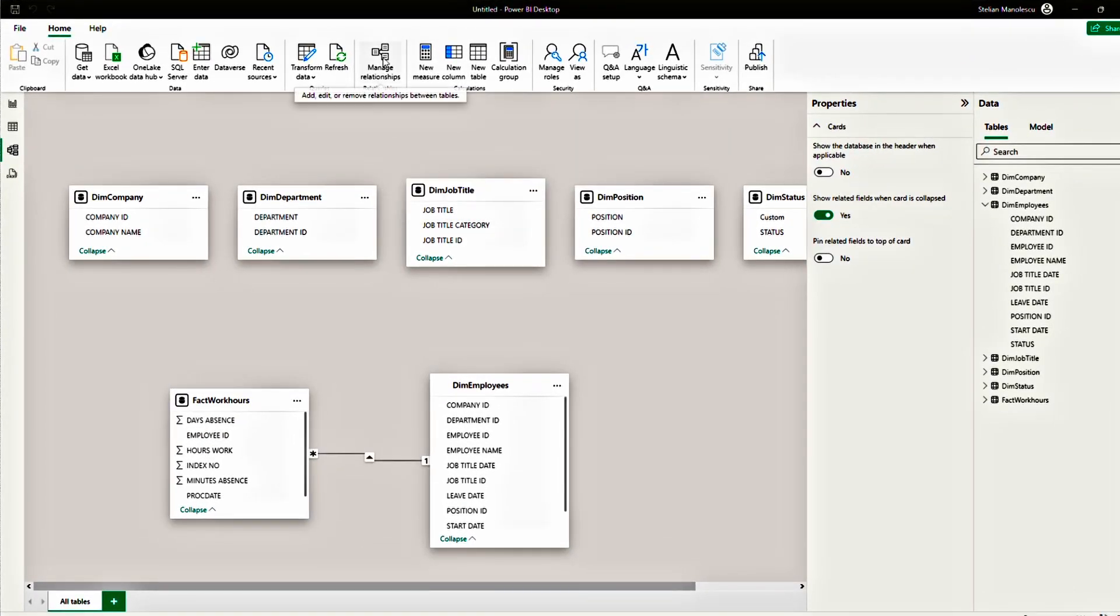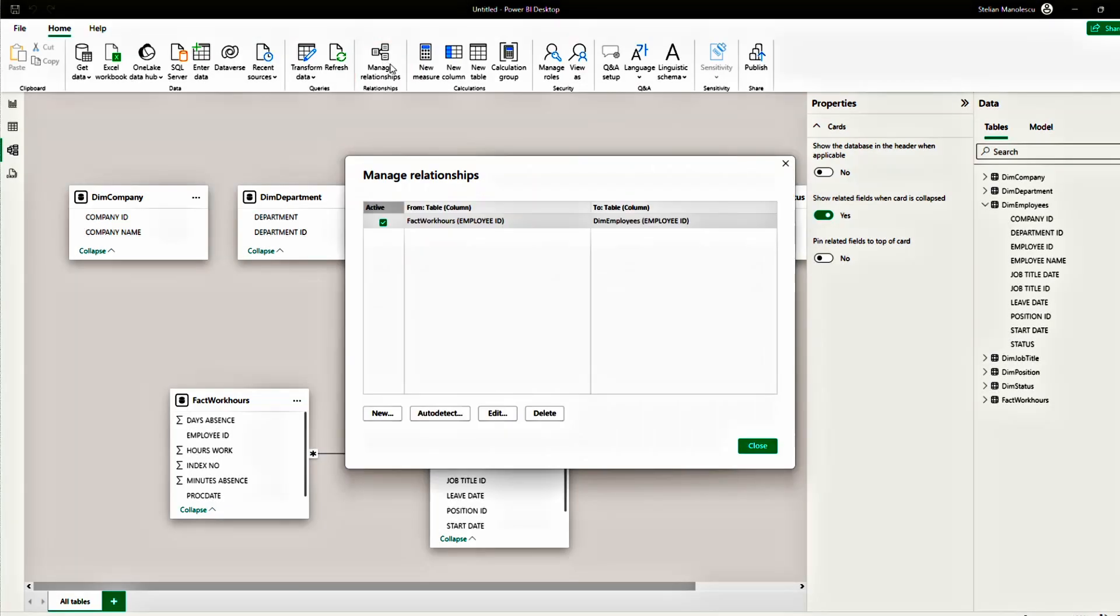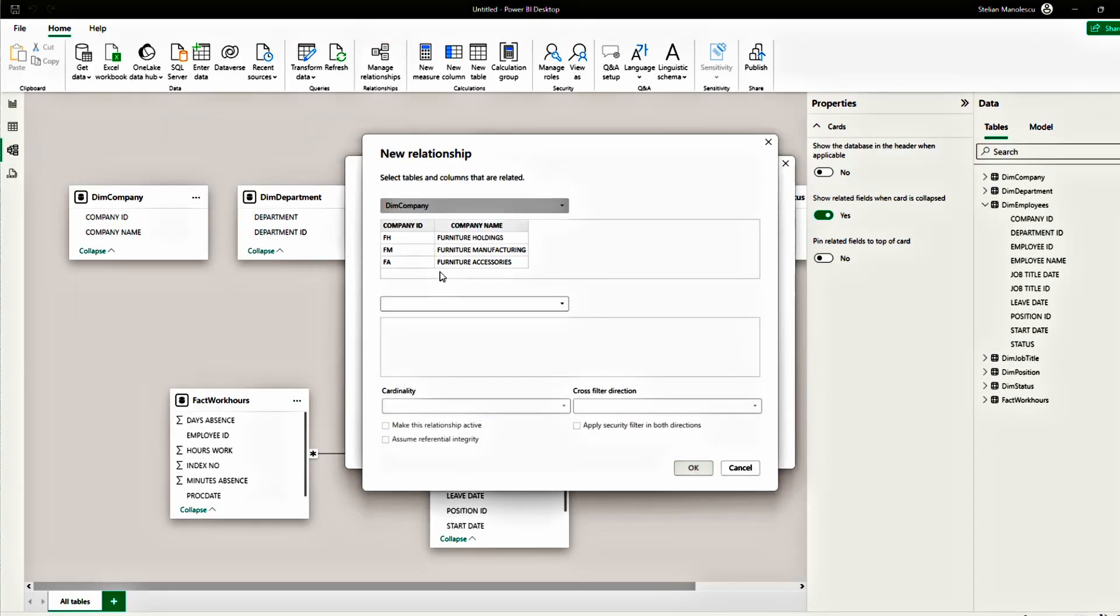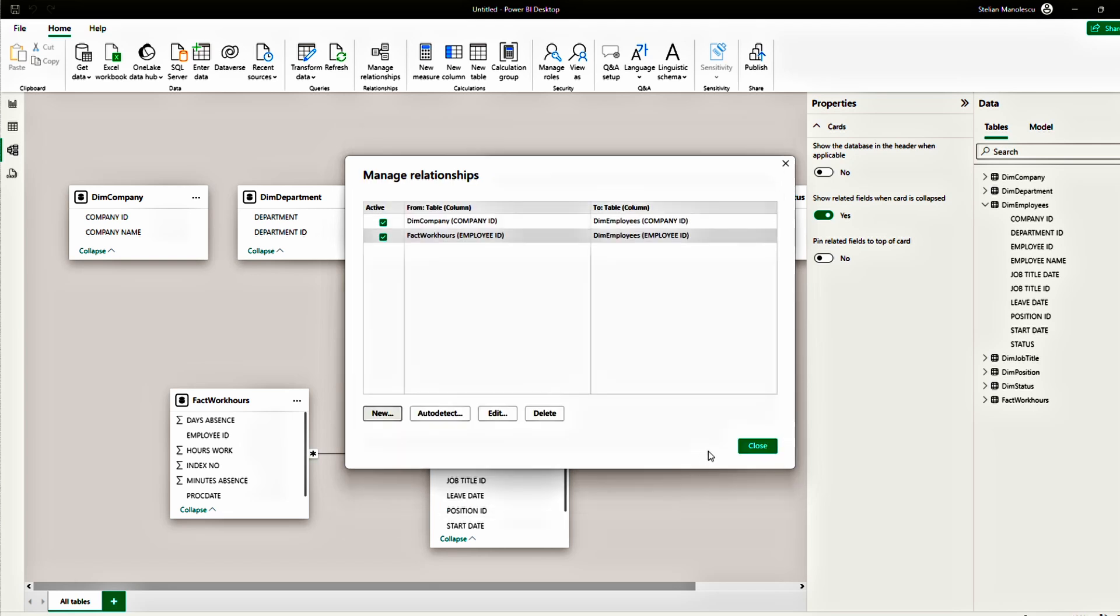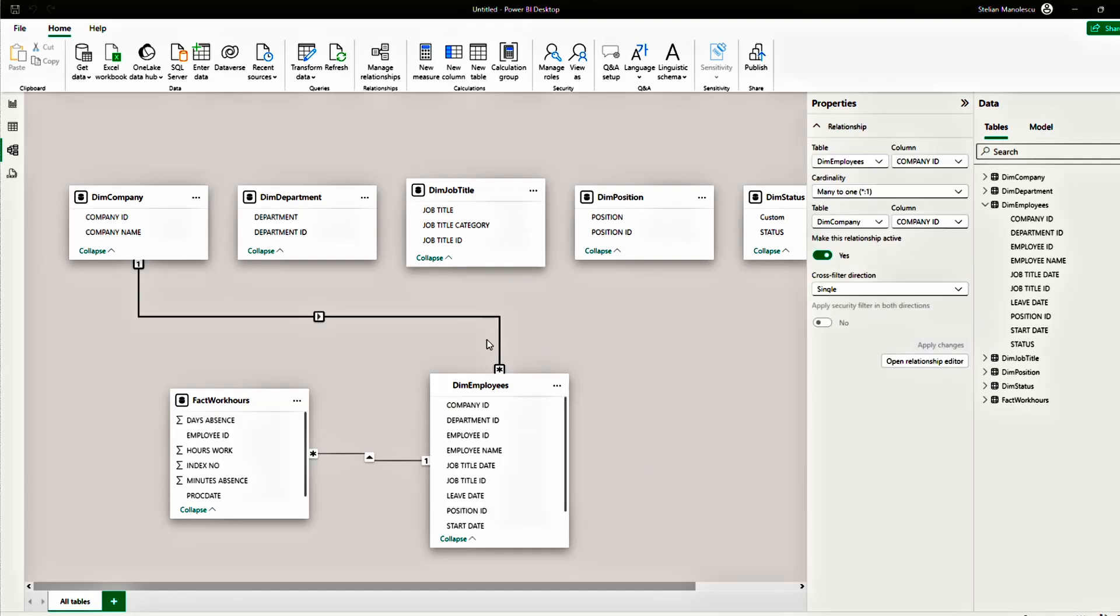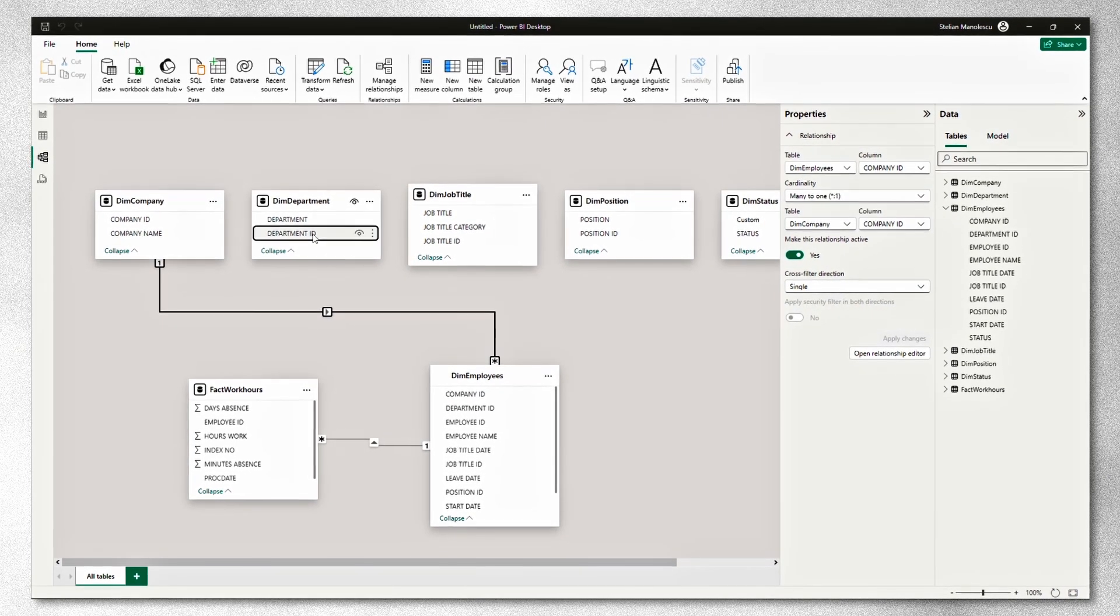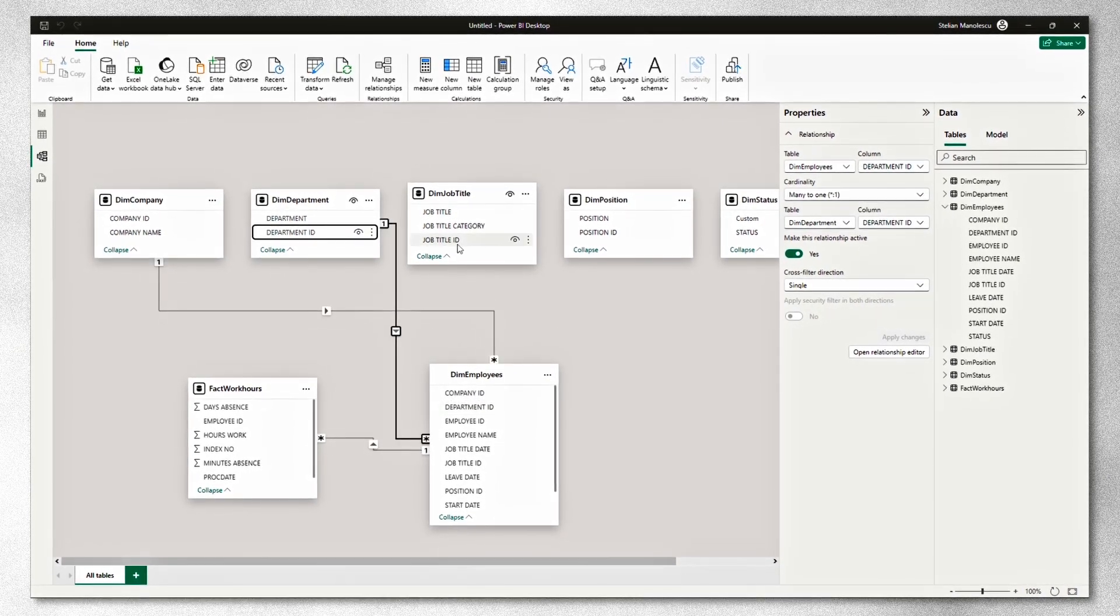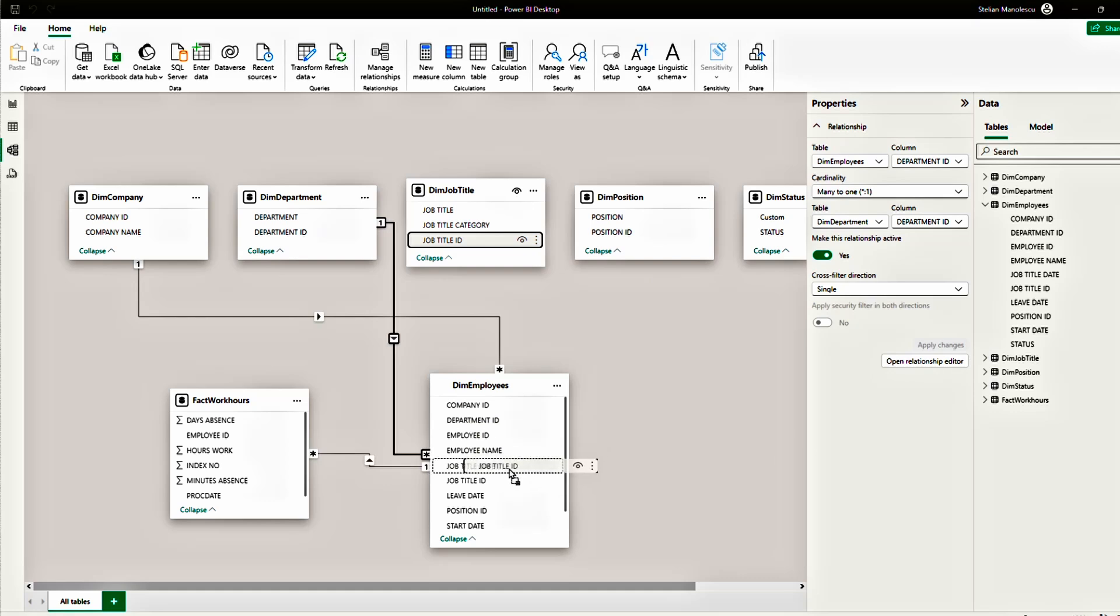A second way to do it is go to manage relationships. Click new. Select your first table, which is company. Select your second table, which is employee. And we will do the connection based on the company ID. Click close. And there you have it. A new relationship. But of course, the quickest way to do it, end of the day, is click, drag and drop.